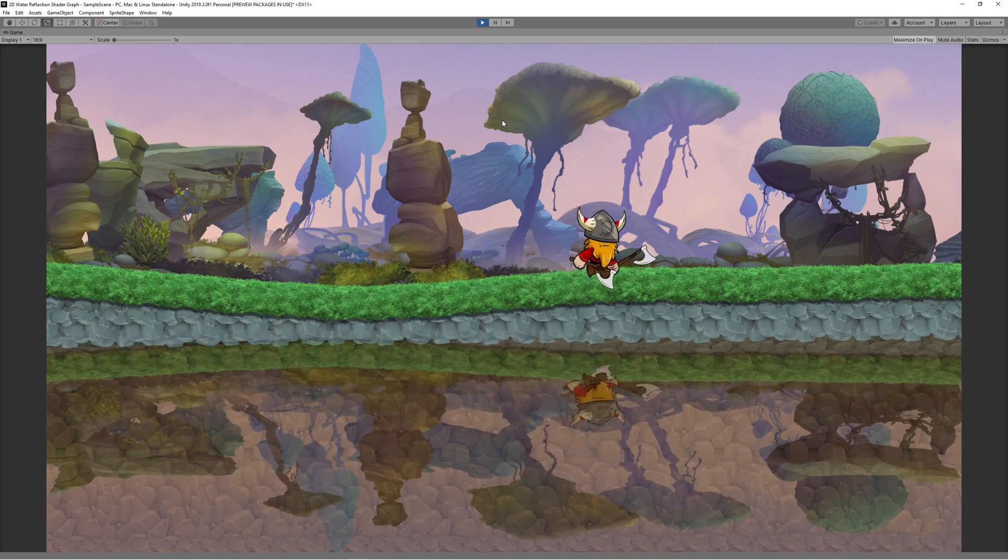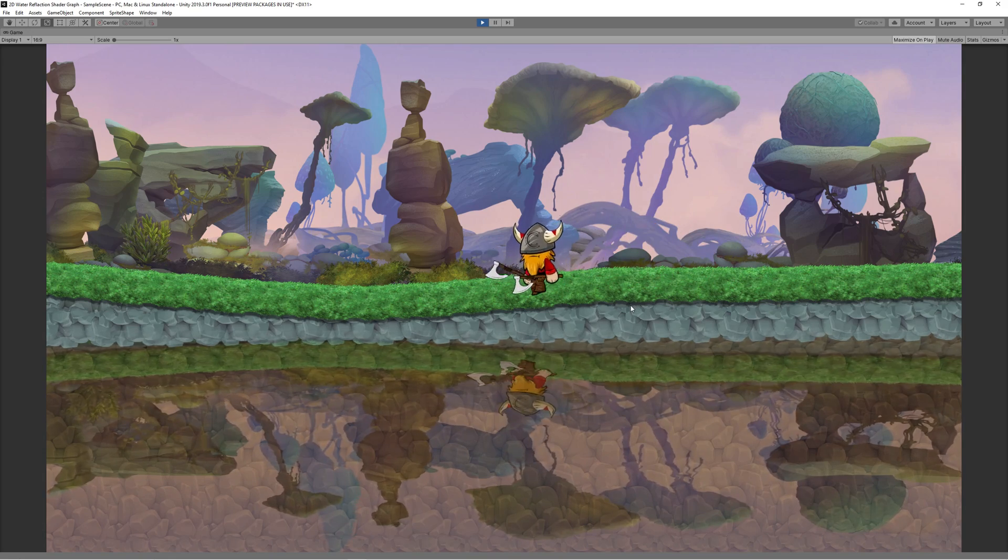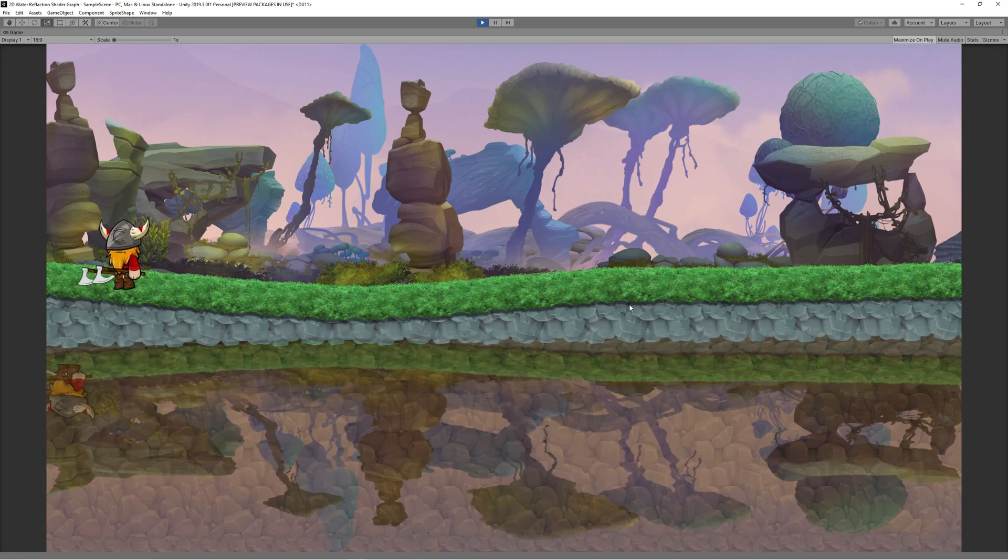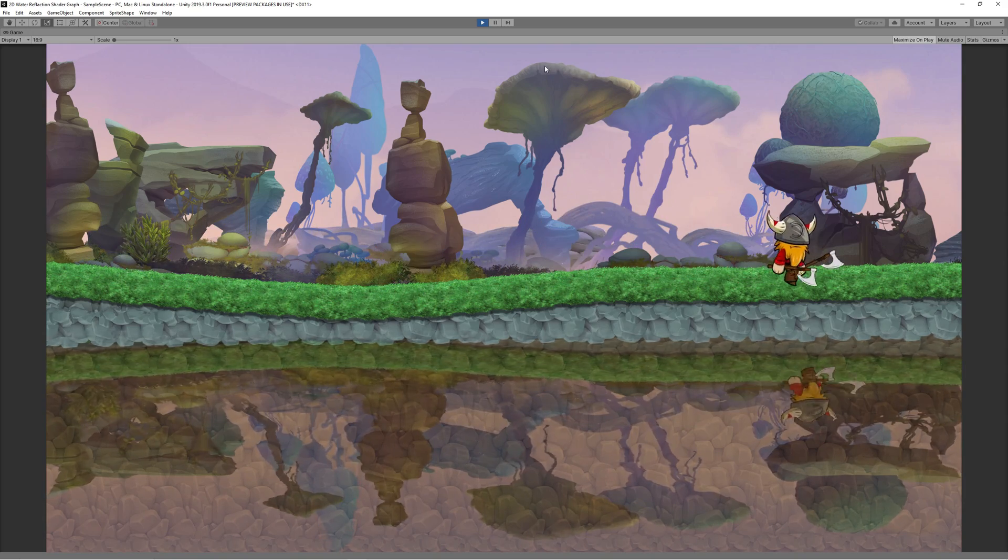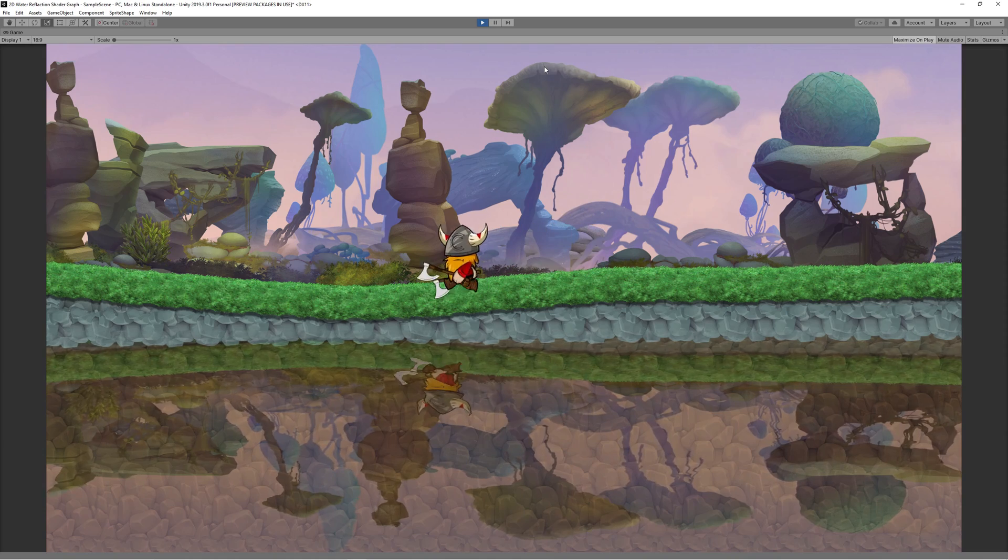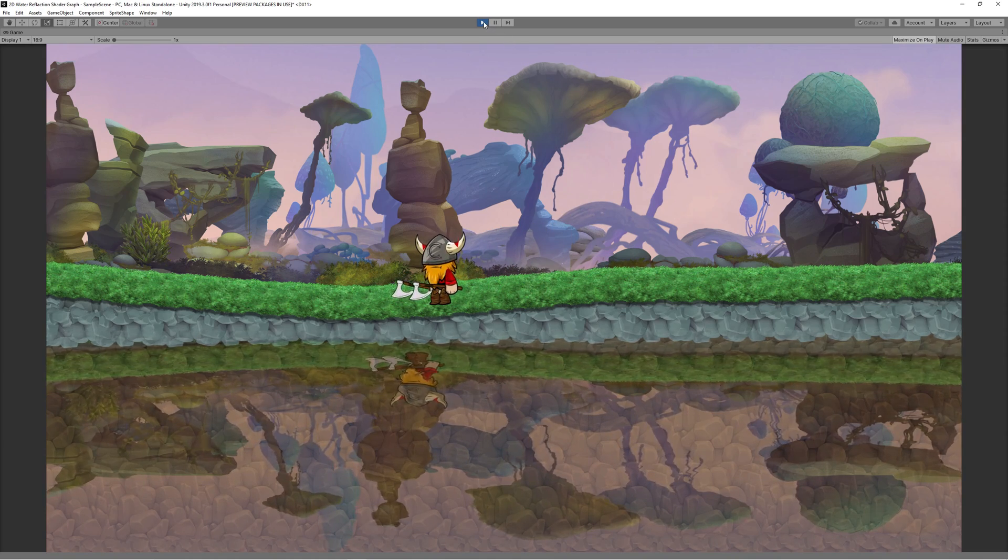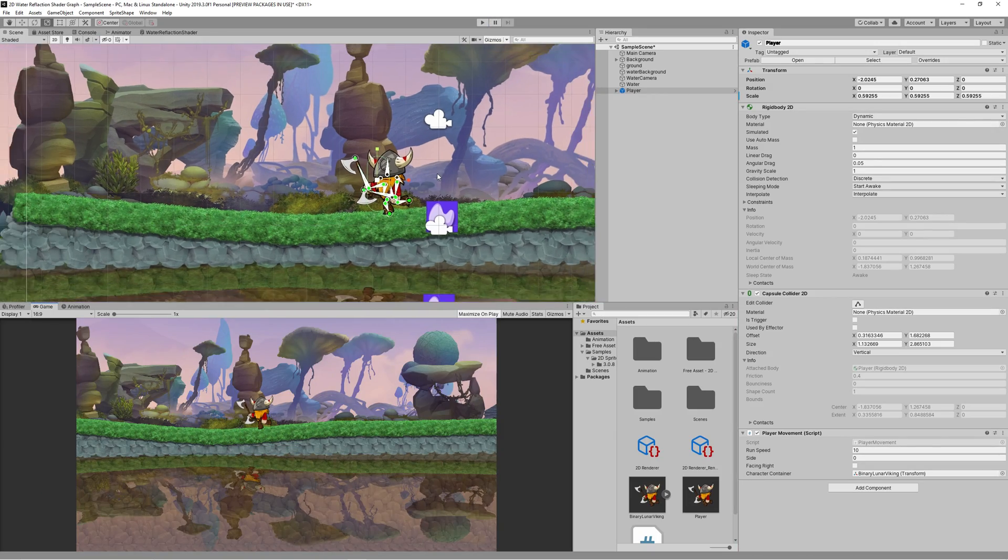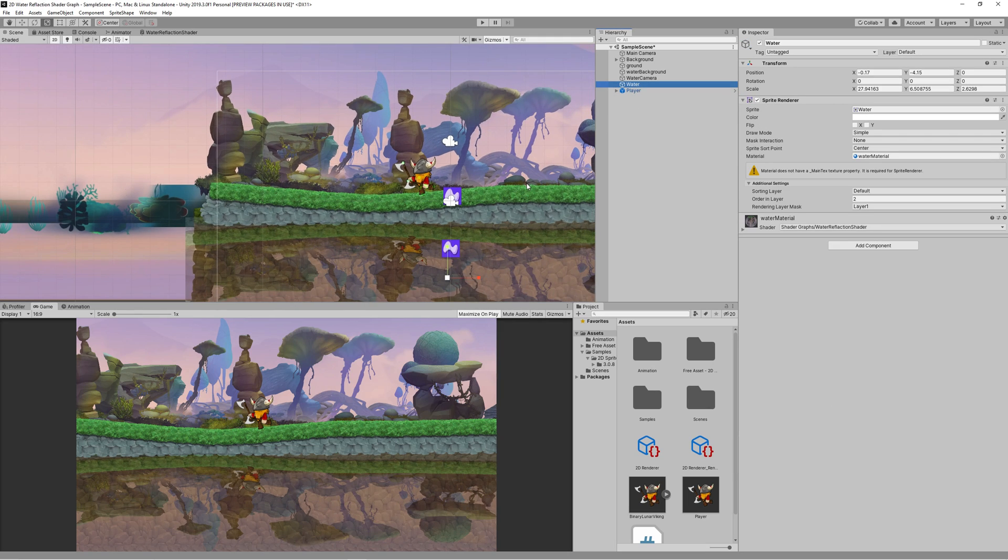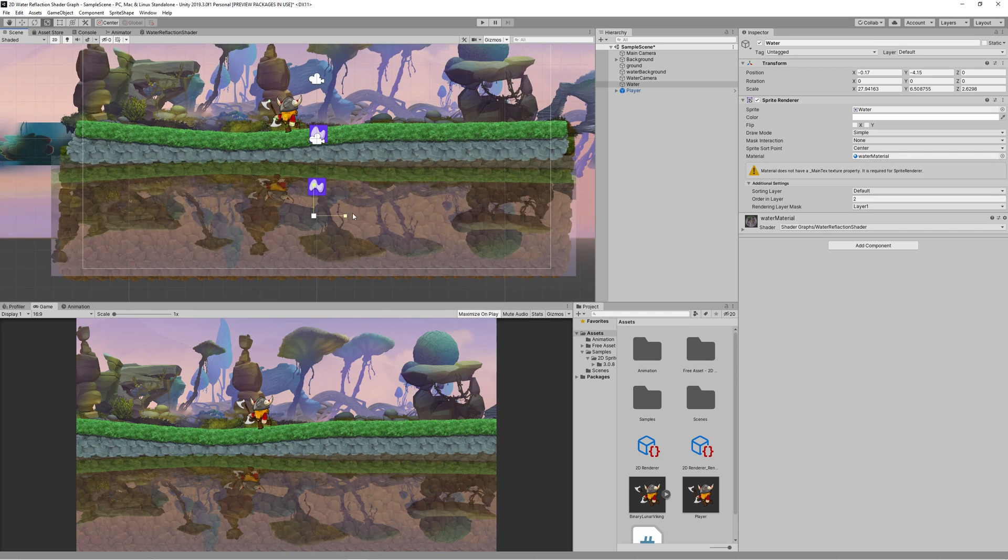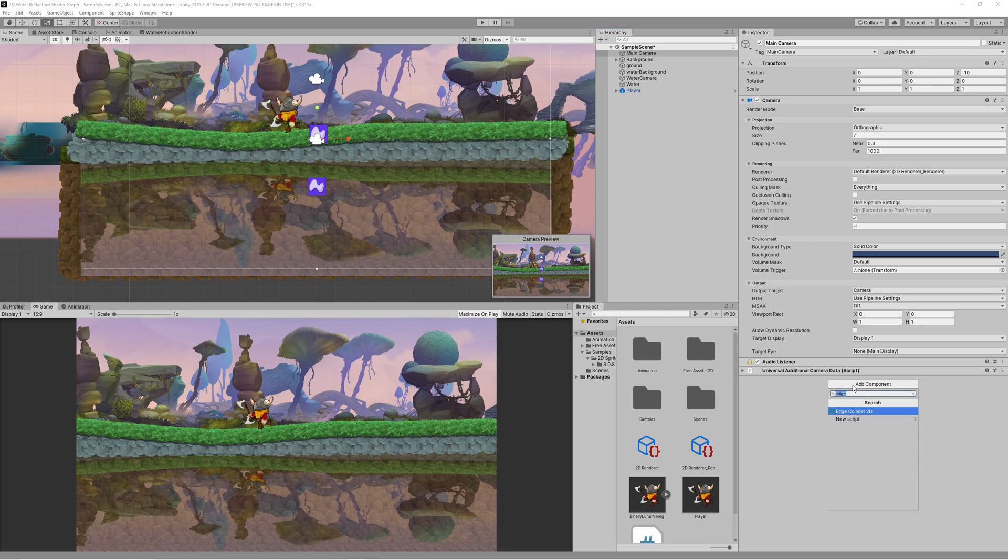While moving the character, I noticed that the reflection is moving somehow faster than the character itself. And that's because we need to match the size of the water with the water camera to get the reflection in the correct location.